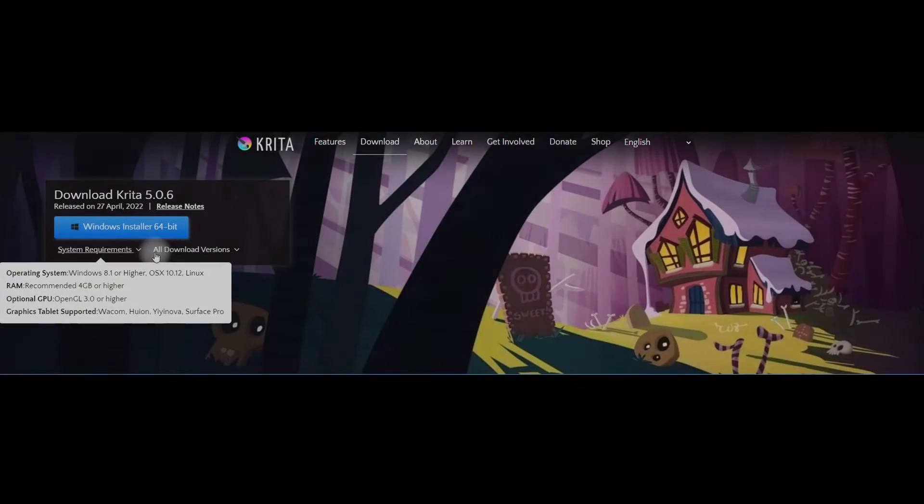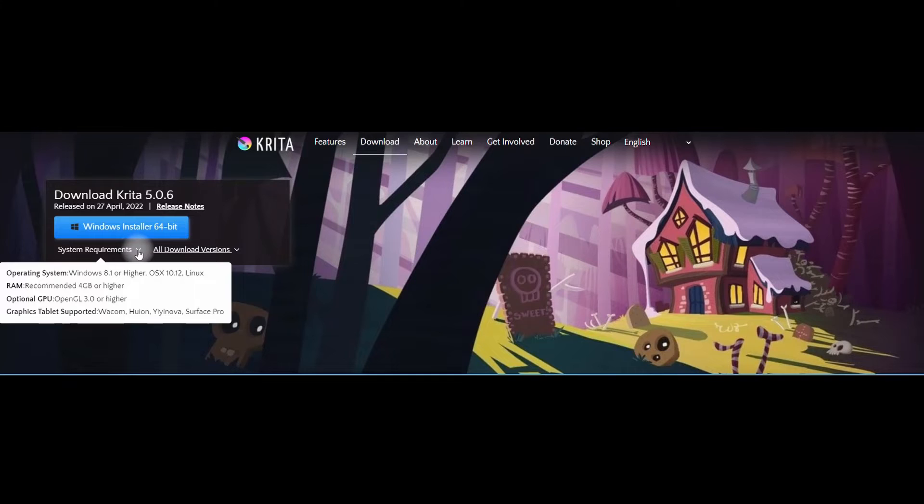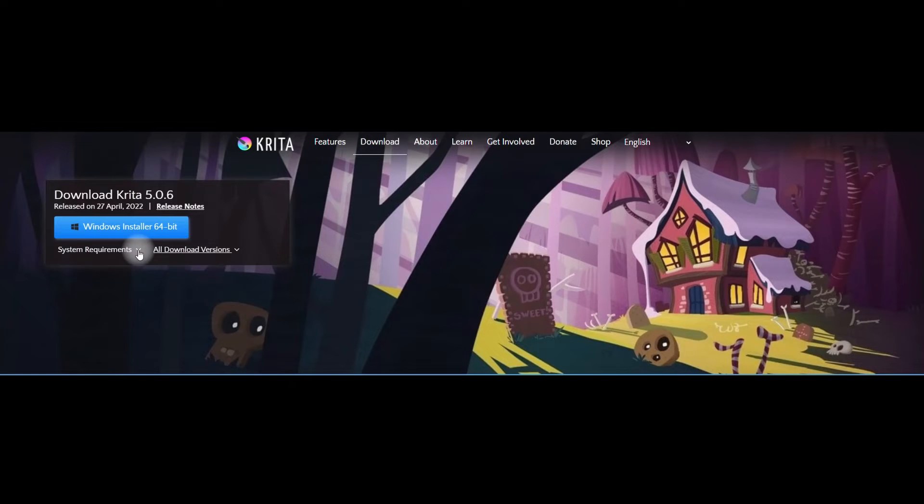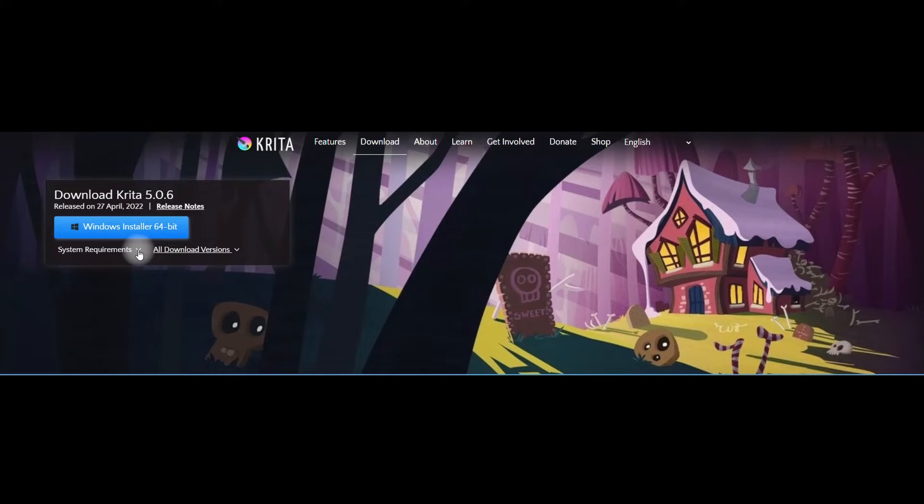If you are using another operating system such as OS for your Mac computer or Linux, do not use the blue button to download the software. Click on the next drop-down menu.